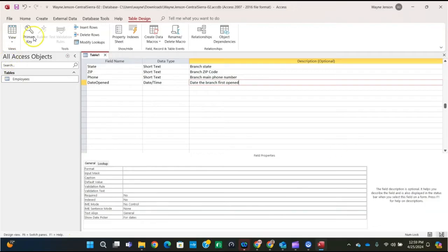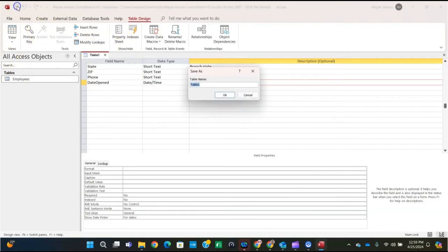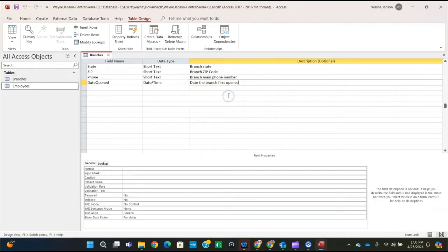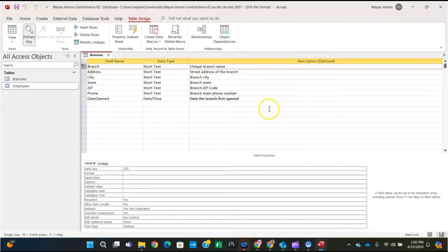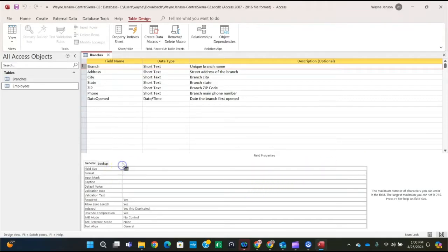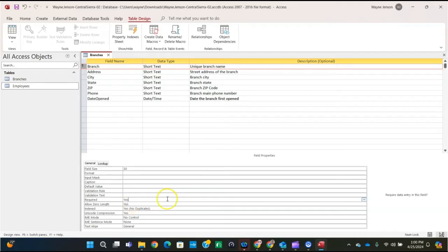Then we're going to click the save button. You can right-click on the tab and select save, or click save directly. Name the table 'Branches' and click OK. It's a good idea to periodically save a table when you're creating it so you don't lose your work. Then click the row selector to select the branch field — that gray box just to the left of the row — and type 30 in the field size property box. The required property is already set to yes, so we don't need to change that.